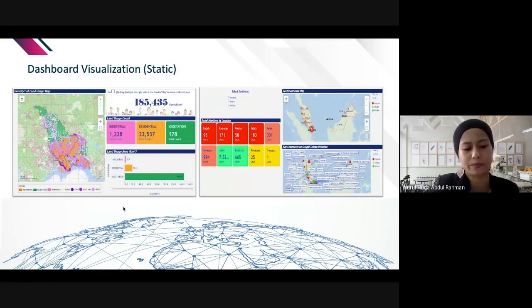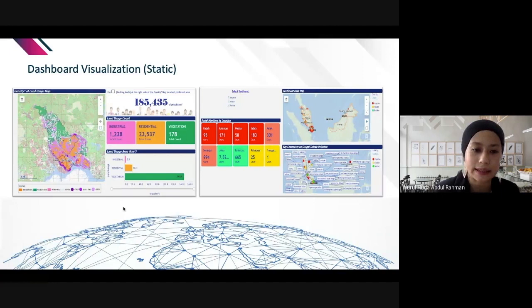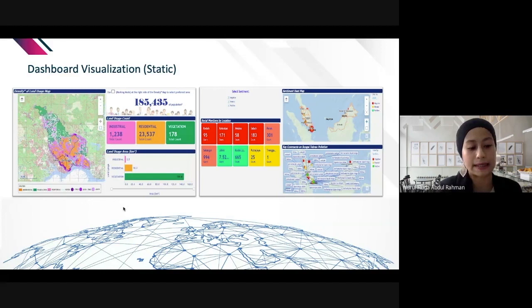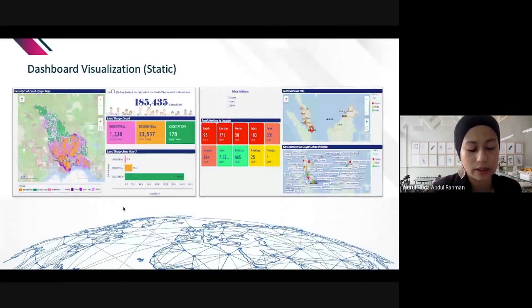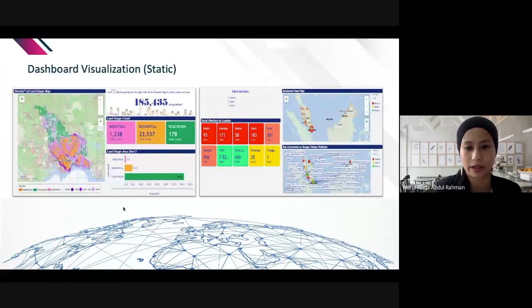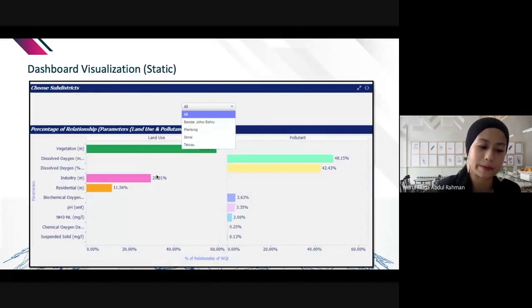In my projects there are two types of visualization: static and dynamic. Static visualization uses already-cleaned static data that we put into a dashboard and visualize — it can be a map chart, KPI chart, or bar chart.